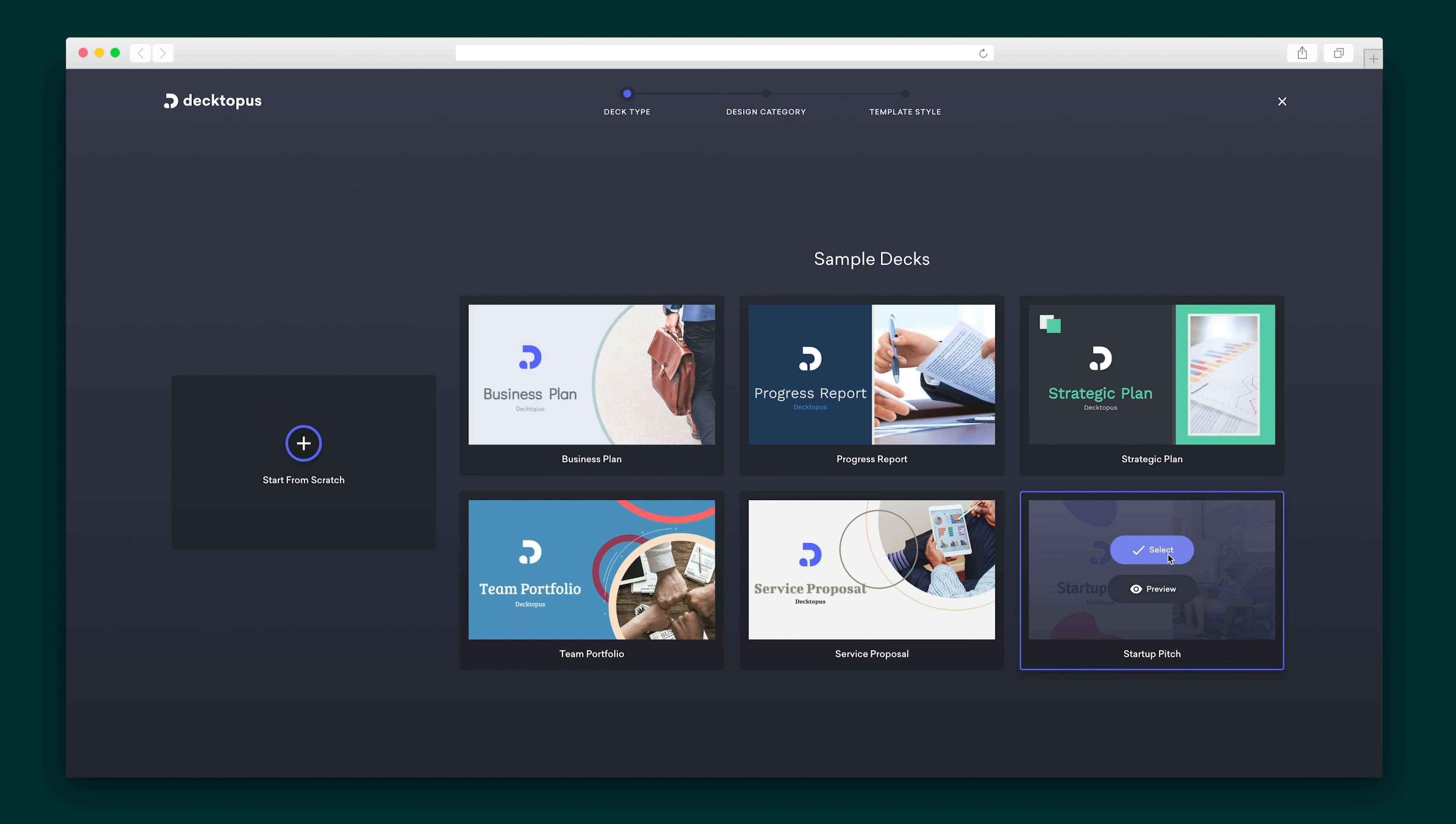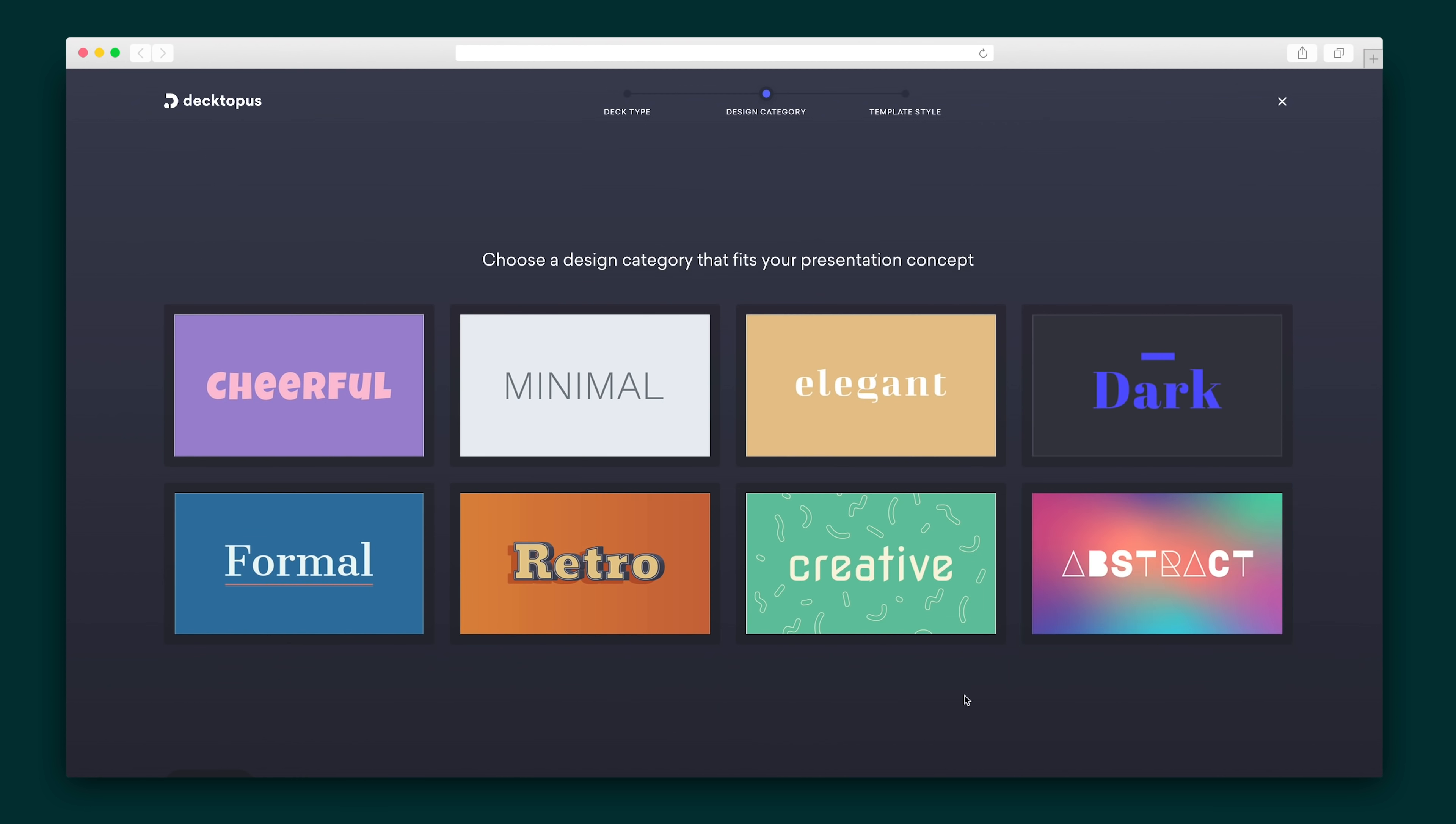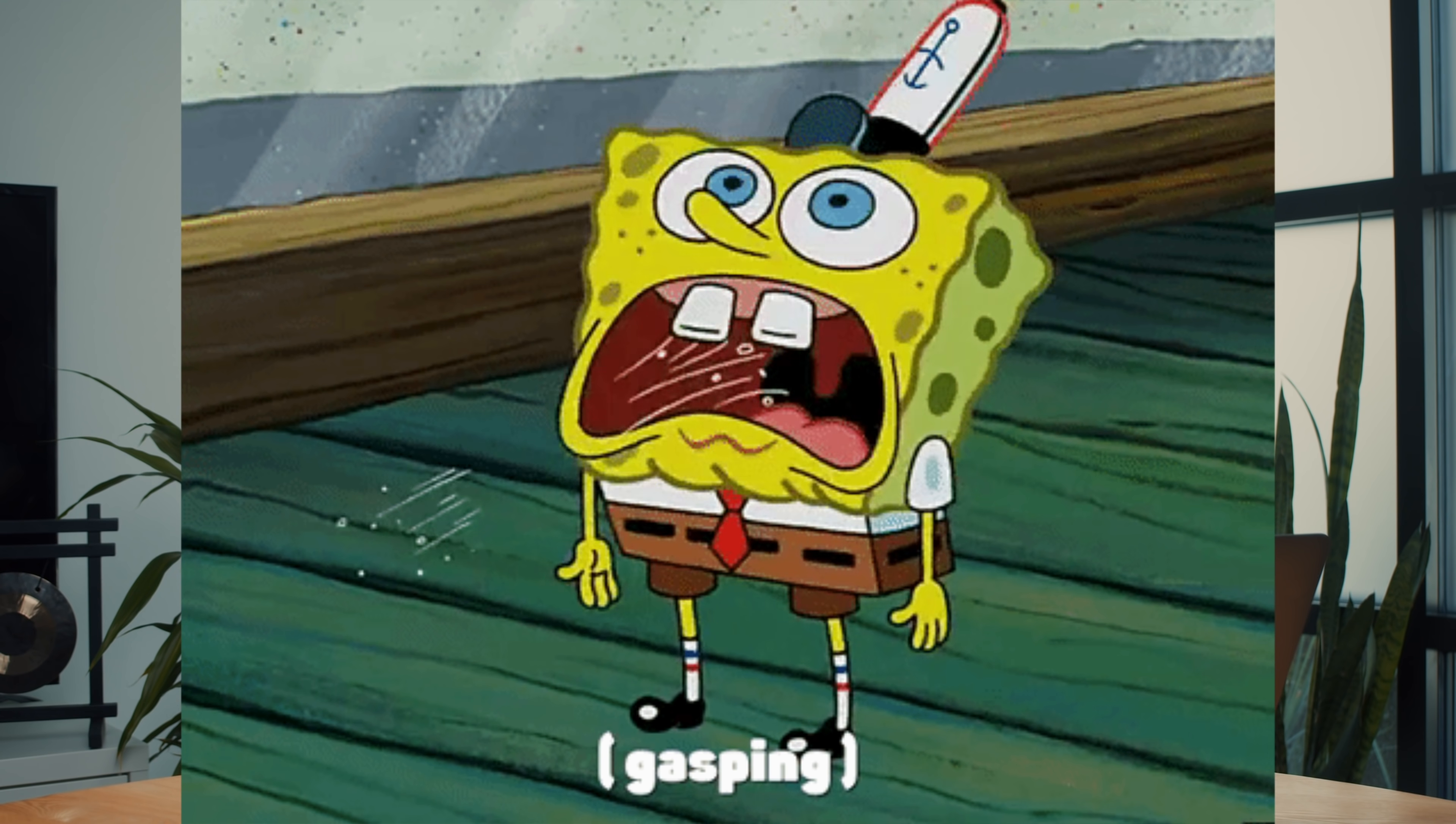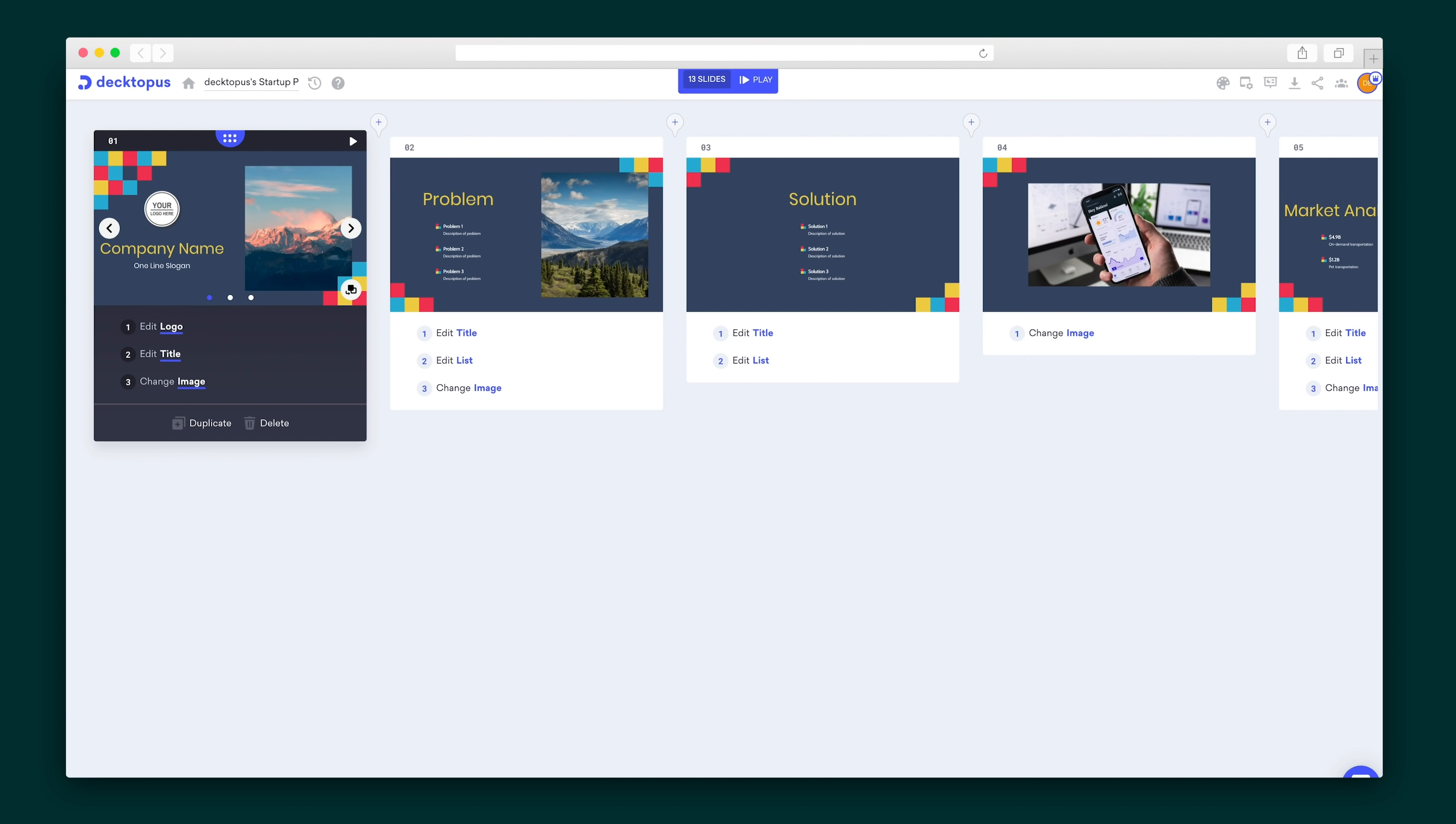I've been thinking of opening my very own taco stand, so I'm going to create a startup pitch and pick the design category that best fits the desired look and feel of my presentation. Commitment phobes, don't stress. You can easily switch this up later.